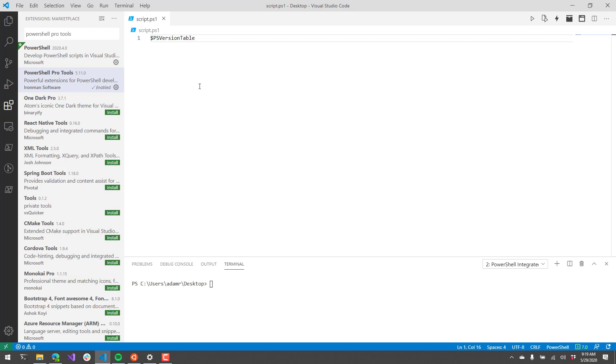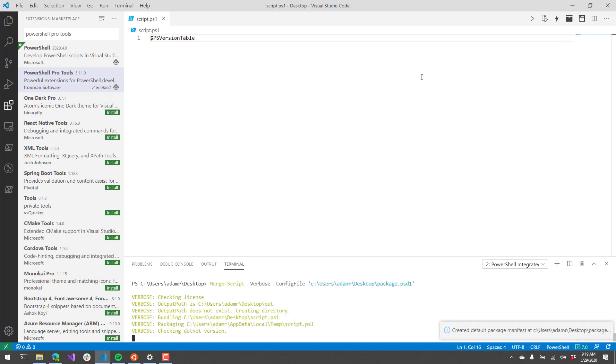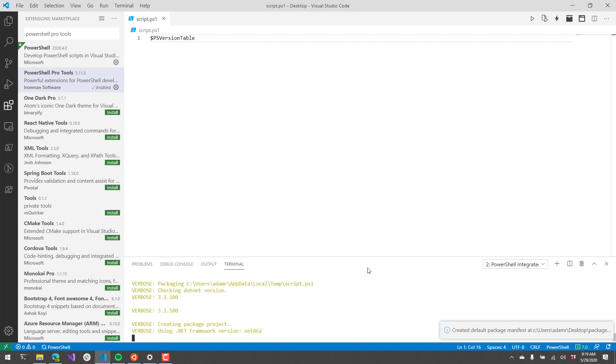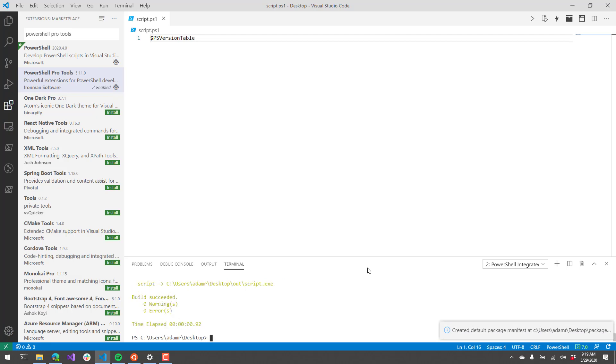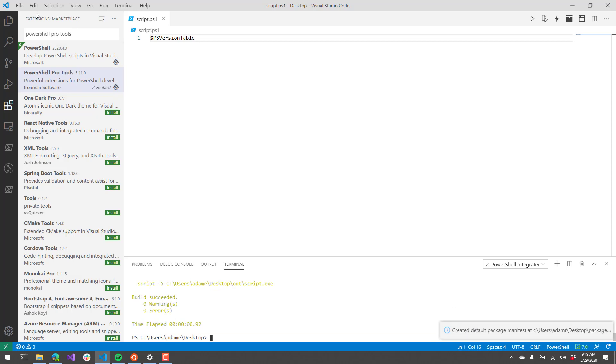What we're going to do is package this simple script here. It's just a PS1 file that outputs the PS version table so that we can see what version of PowerShell we're running. I'm going to click that package script as XE. You can see down in the bottom here, it's executing the script packaging. It's created a default package manifest file.